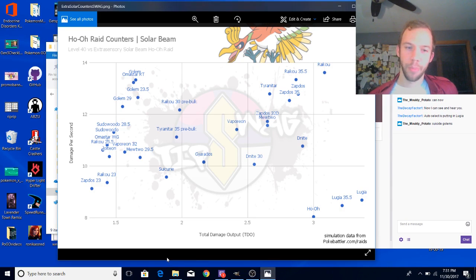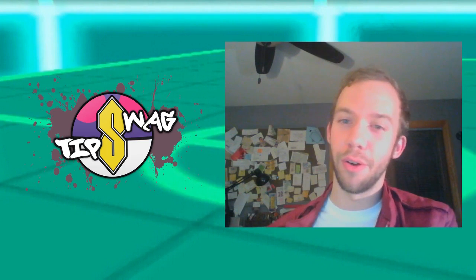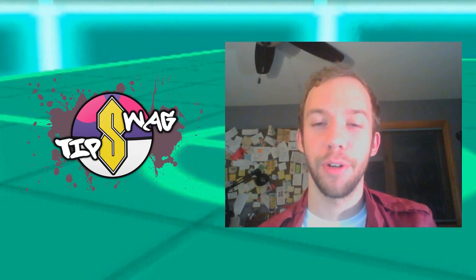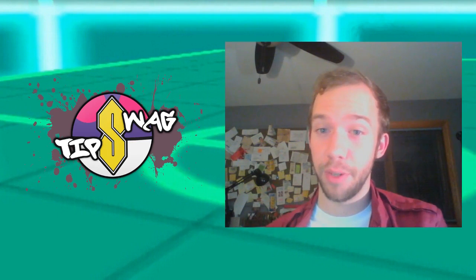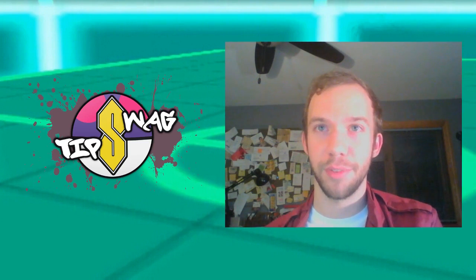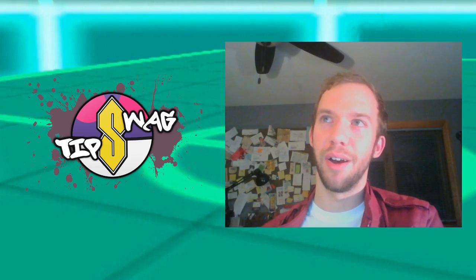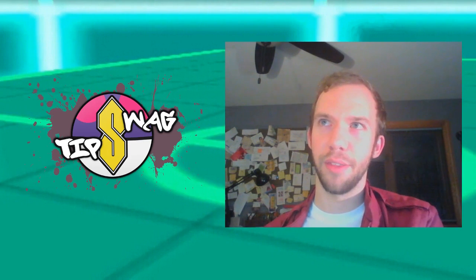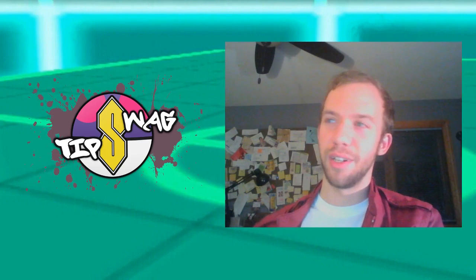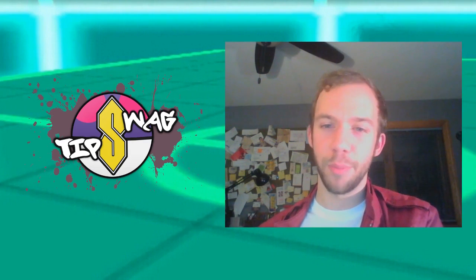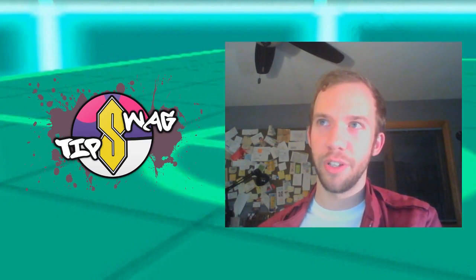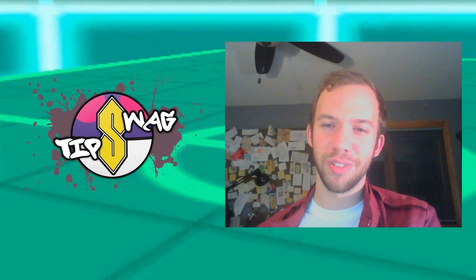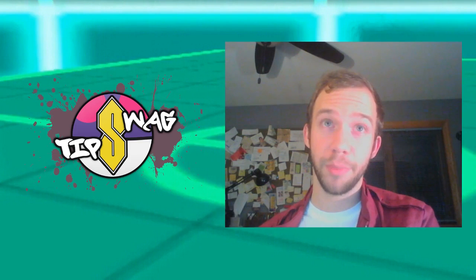I included Sudowoodo for fun. Ho-Oh, big old raid birdo, is pretty difficult to counter. People are running into some hard times countering Ho-Oh with Solar Beam specifically. A lot of local people I've ran into say they only had eight people and couldn't do it. This situation is very reminiscent of how Lugia was back when Lugia dropped.